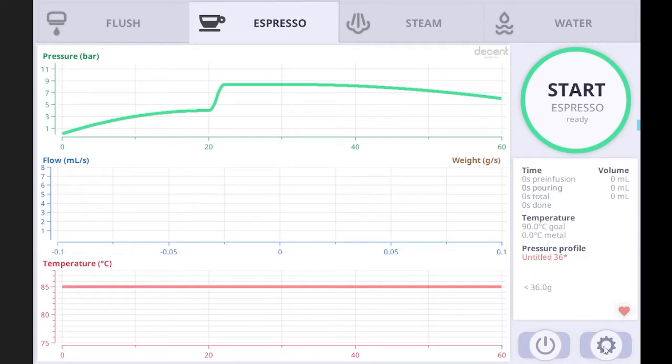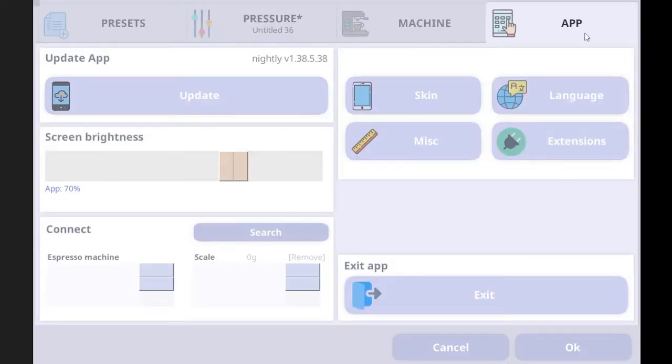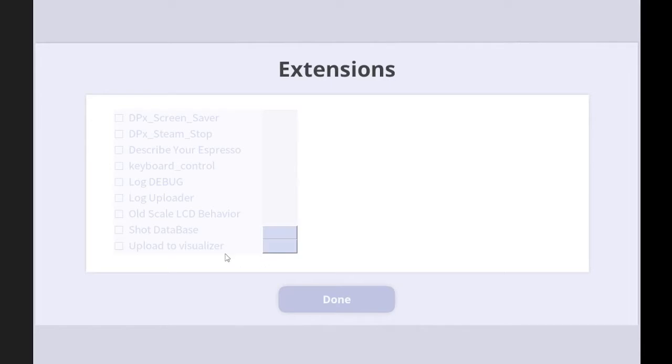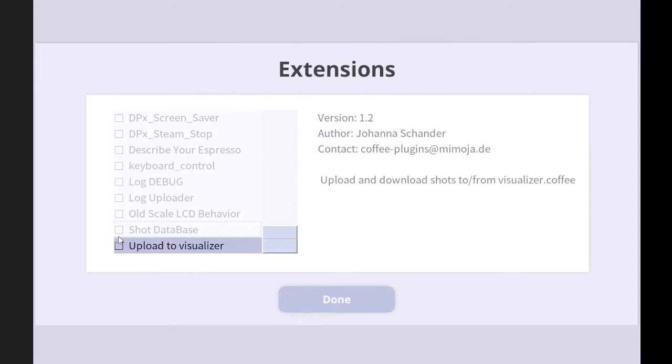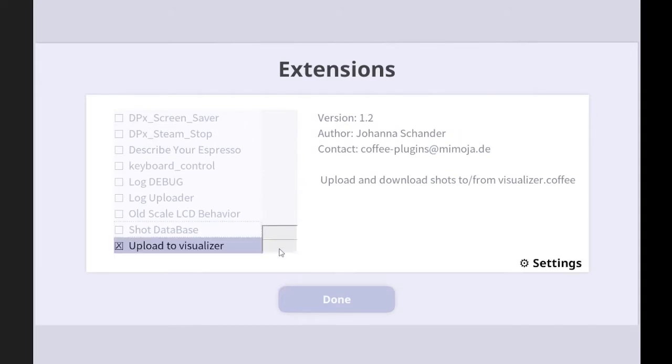Firstly, you need to go to the setting, app, and extensions. And you can see there is the visualizer. Upload to visualizer. So you need to check this one to activate it.